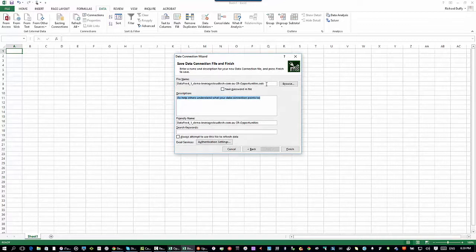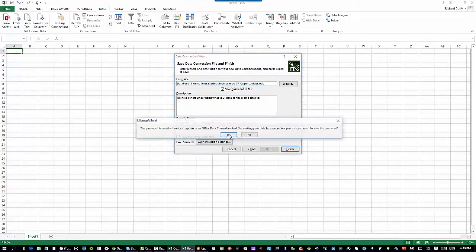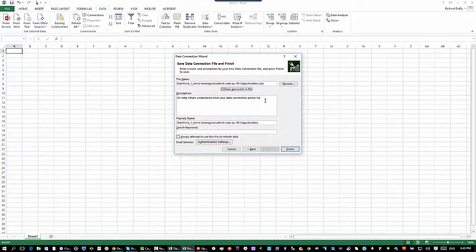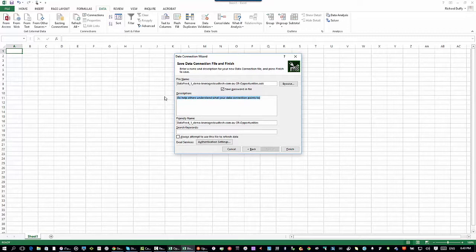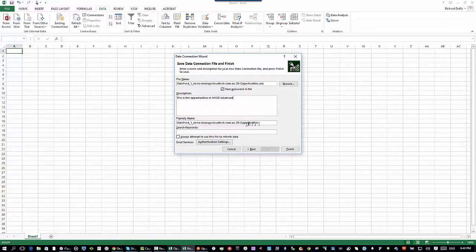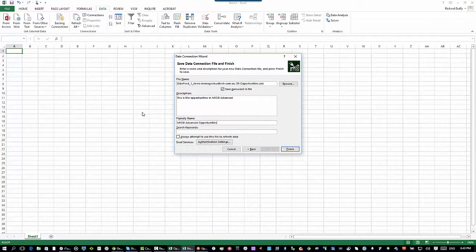There is that generic inquiry that I ticked that box saying make available via OData. I'm going to select that. I'll say next. So now other people might want to use this when they're building other Excel spreadsheets. I'll go in here. I can give it a file name. I can tell it to save the password in the file. If I want to go ahead and do that, but of course you want to be careful with that security. Always be thinking, is that the right thing to do? Then give the file a description. This is the opportunities and then I'll say finish.